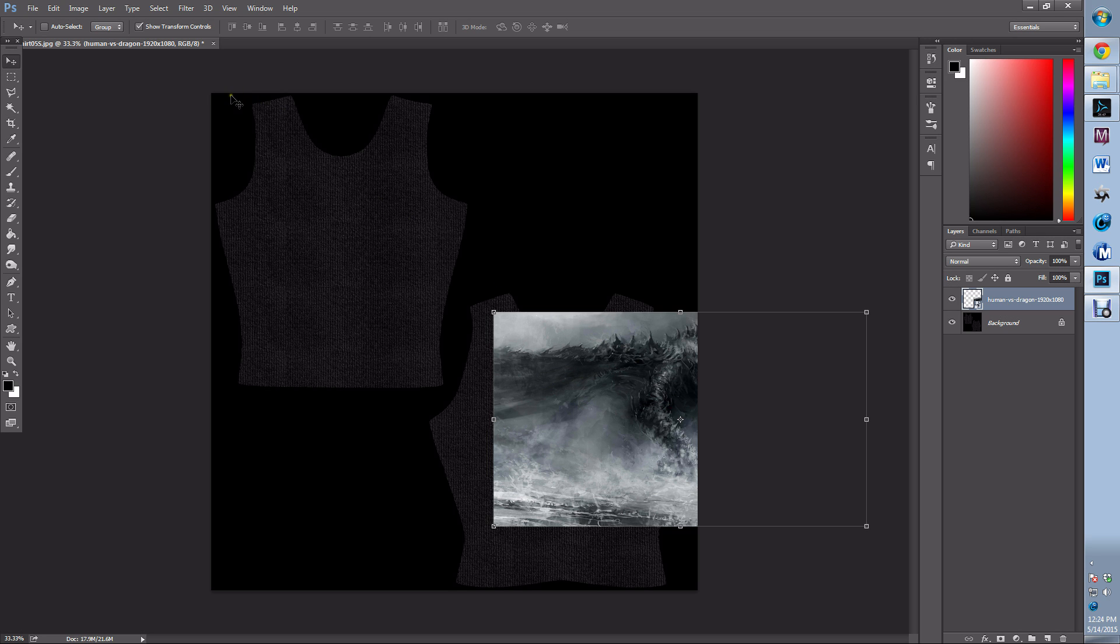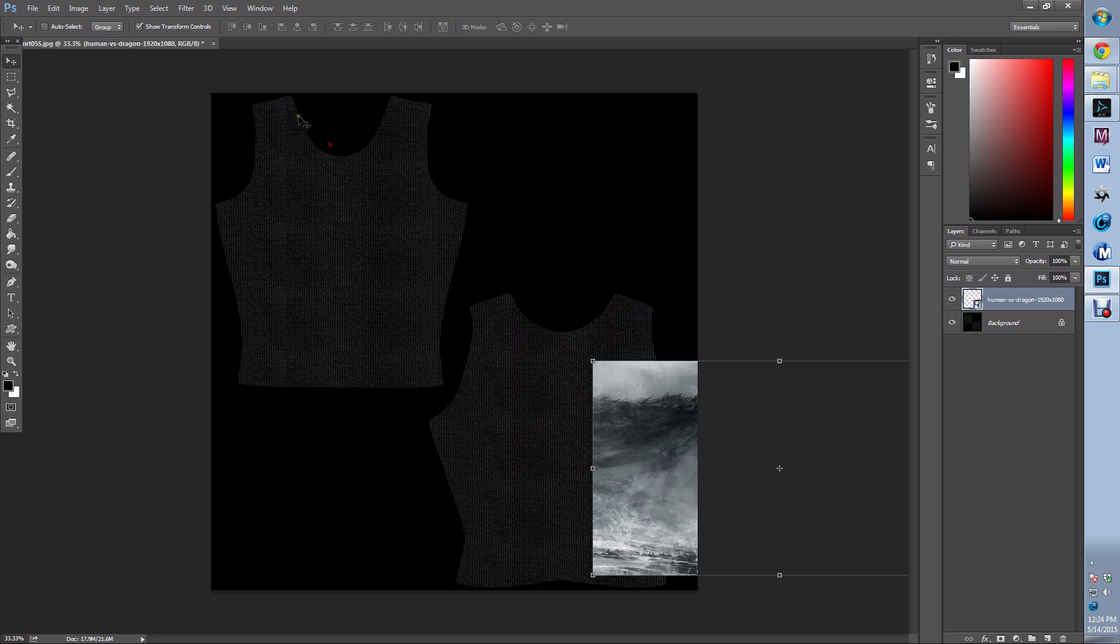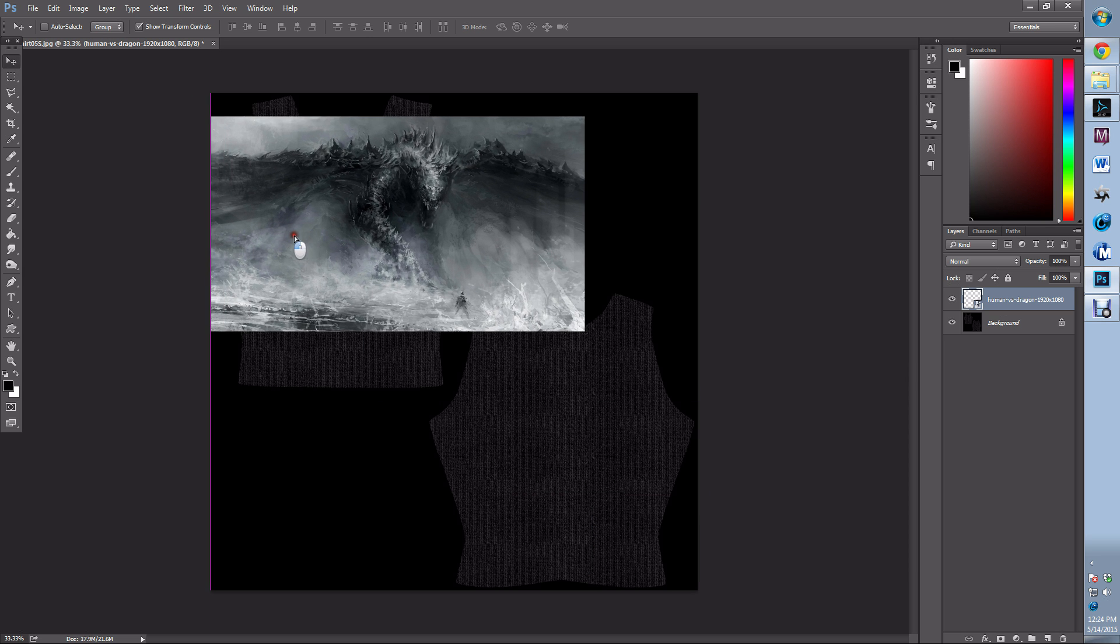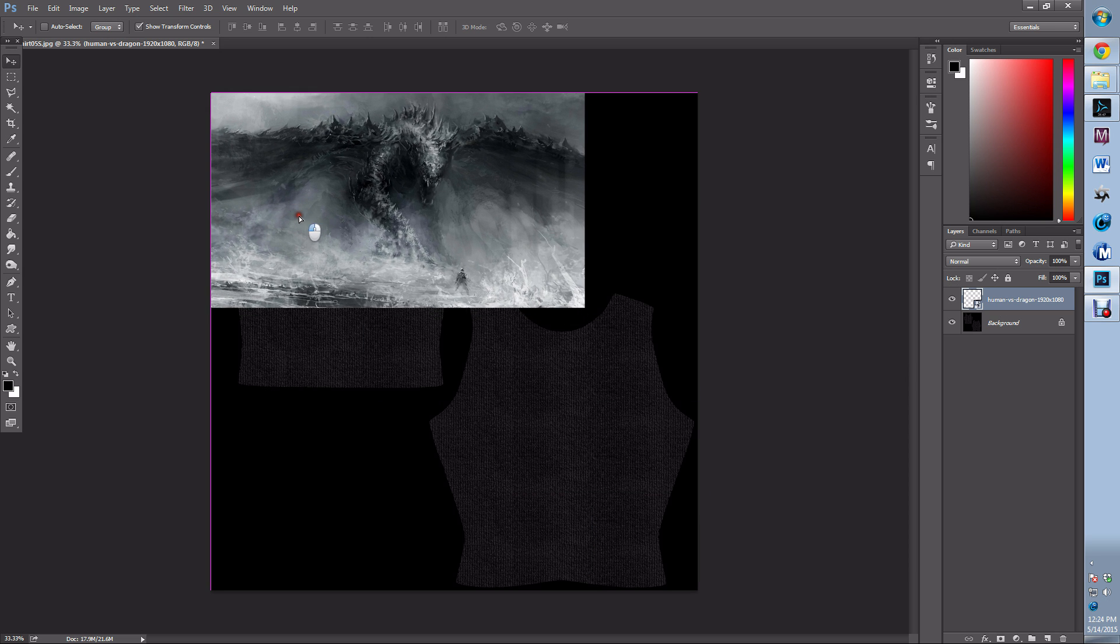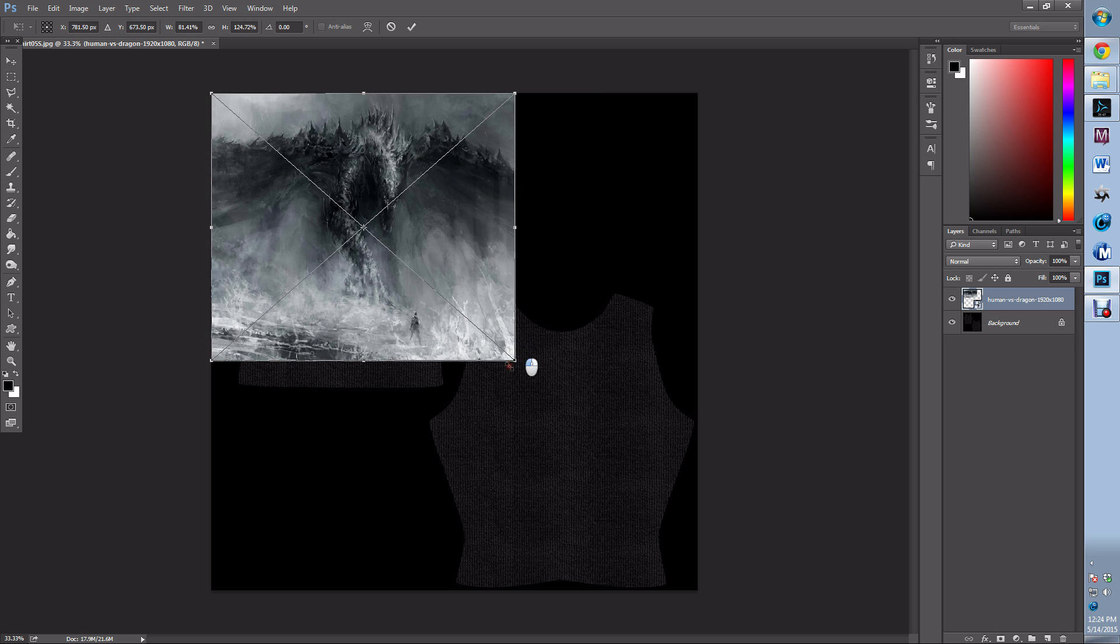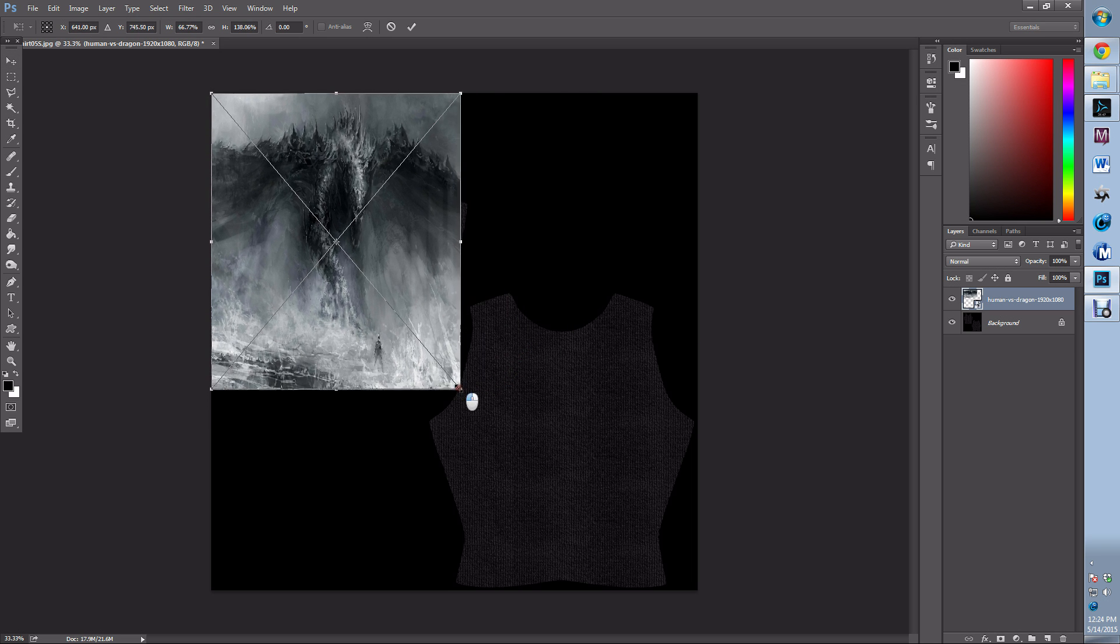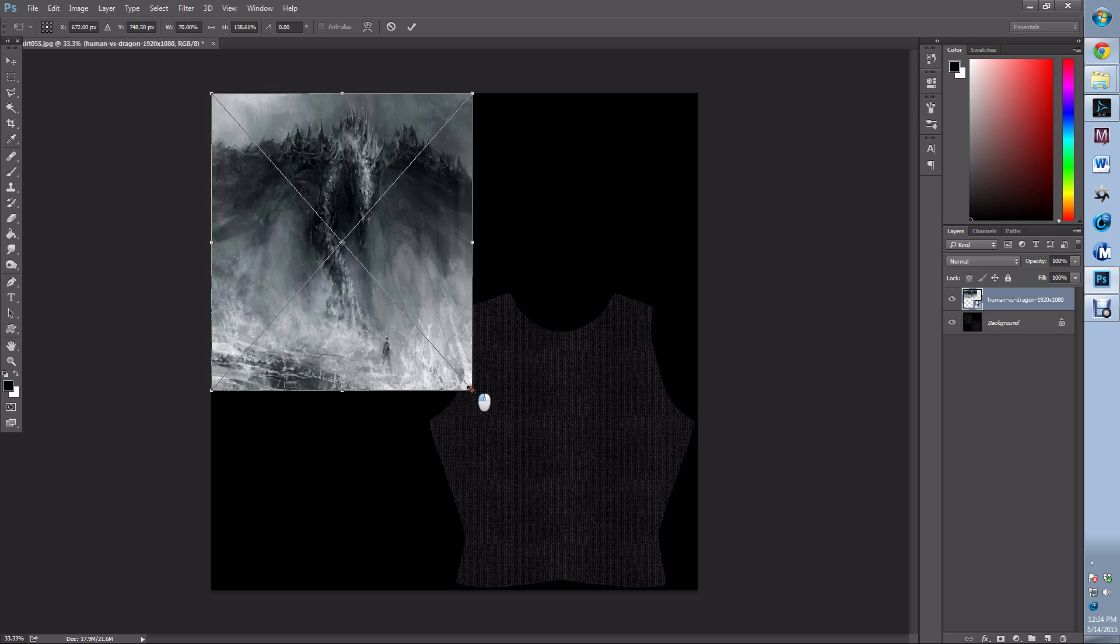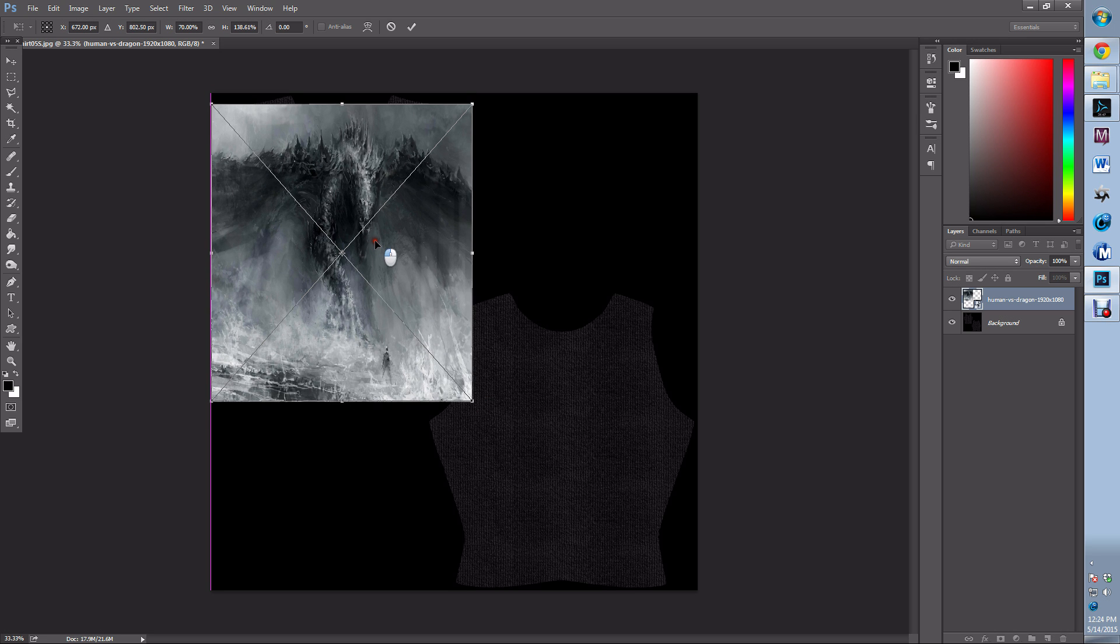I happen to know this is the front, so I'm going to be putting the design there. Playing around with it, I found that it looks better when it pretty much covers the t-shirt, so I'm going to move it somewhere like that.